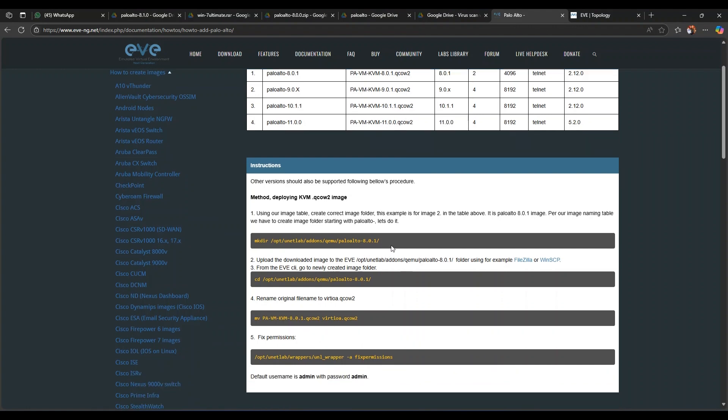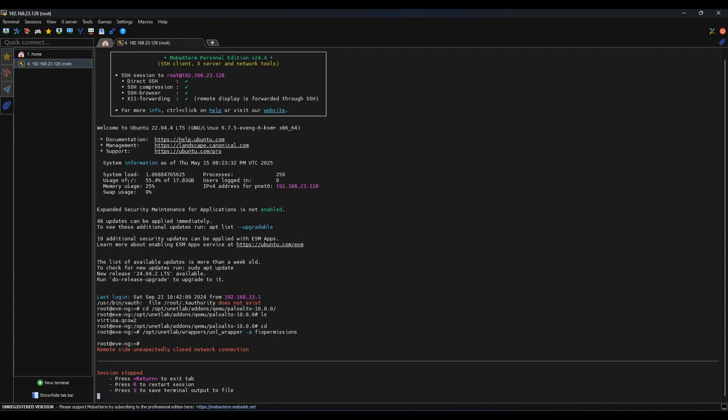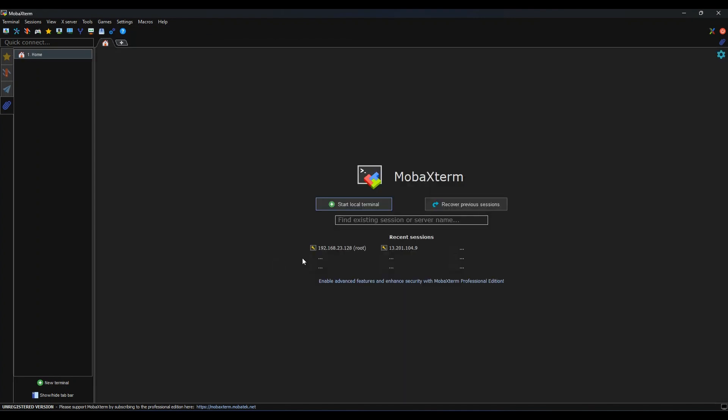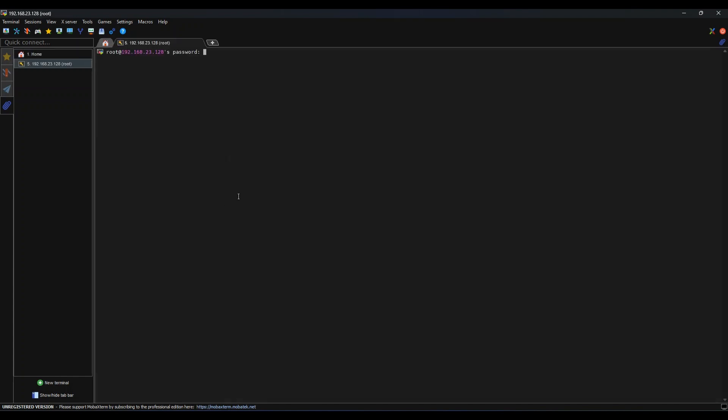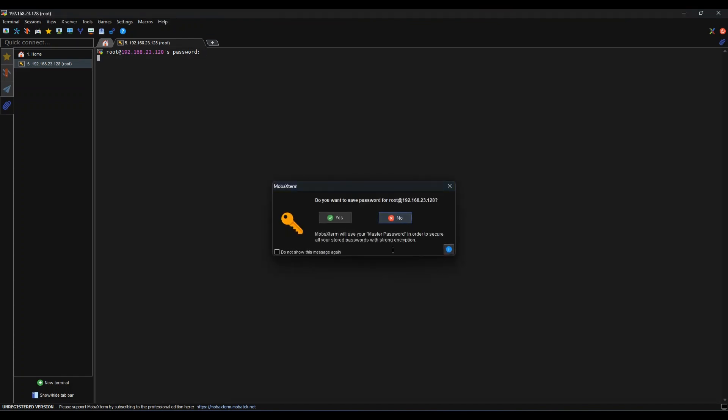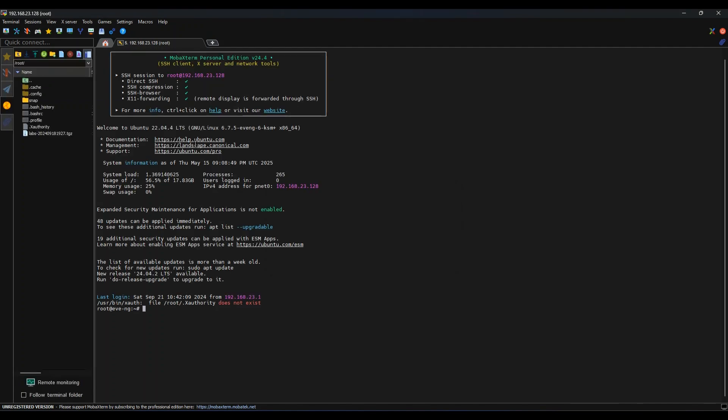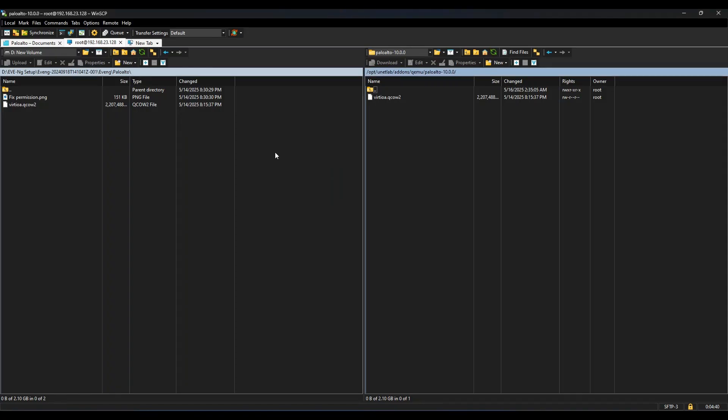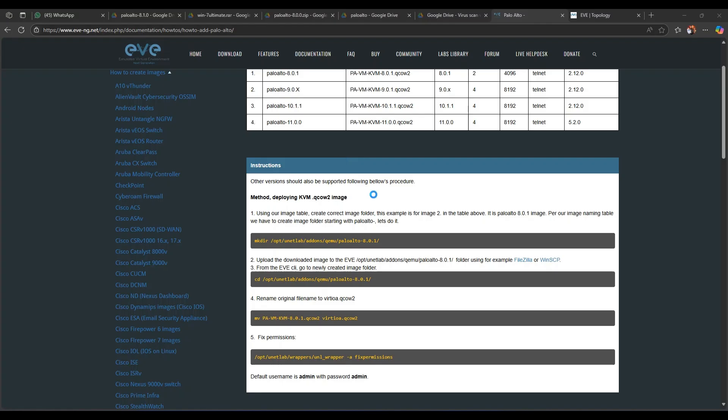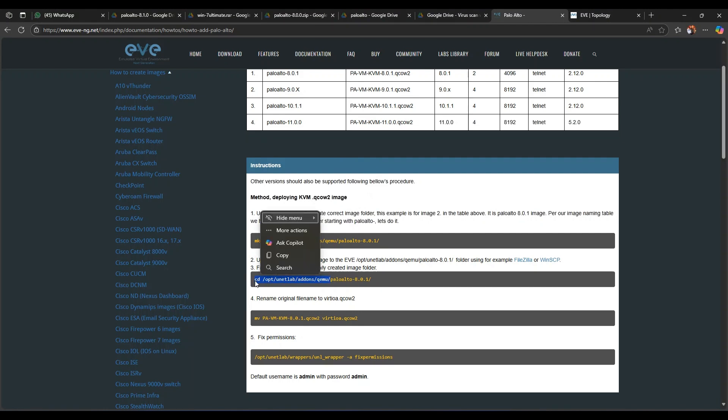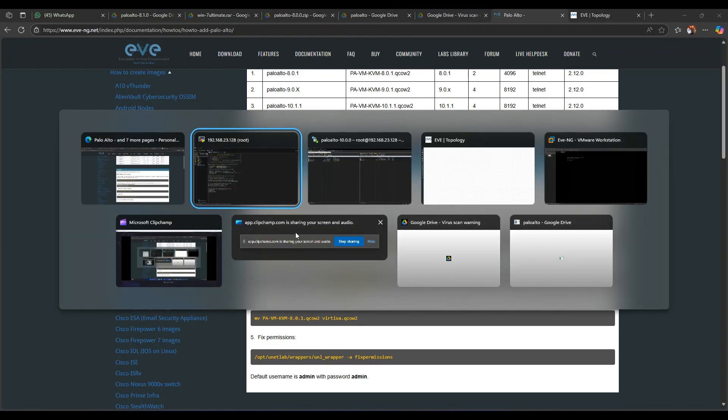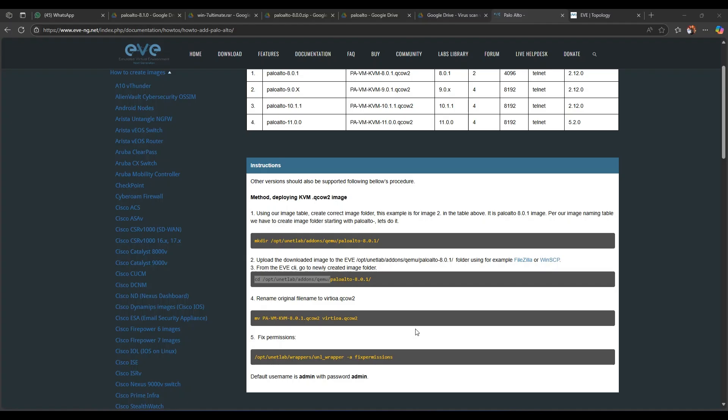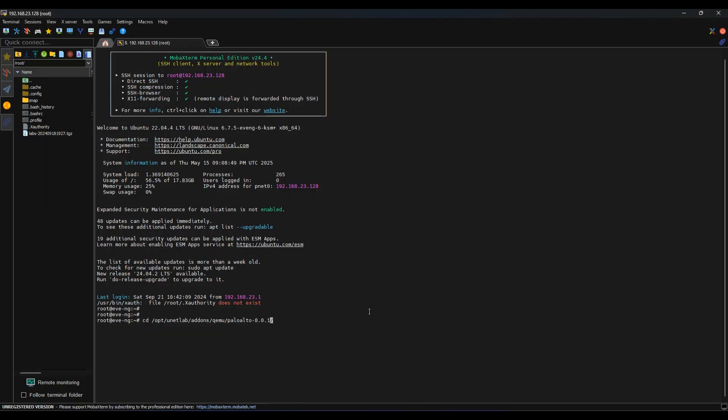You need to SSH into your EVE-NG. This is the IP address and the credentials are saved for me, so password is eve. Here we have. And what is the path? cd...